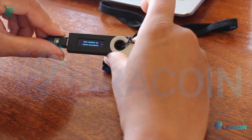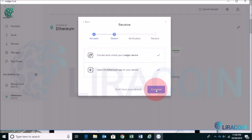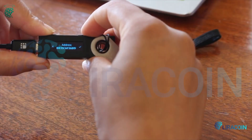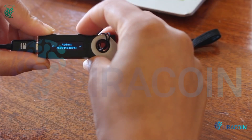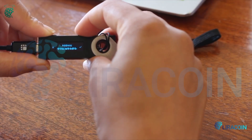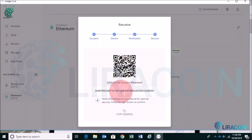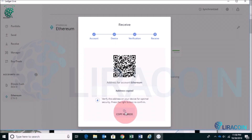Click on Continue. It says the Ethereum receive address will be displayed on your device — carefully verify that it matches the address on your computer. Click on Verify, and then copy the address shown.